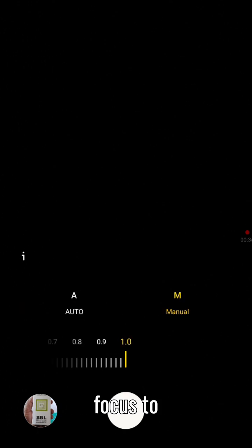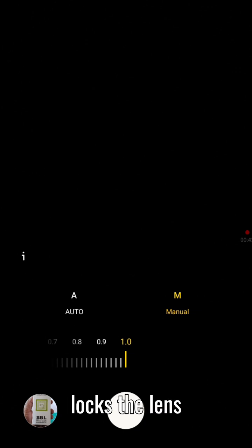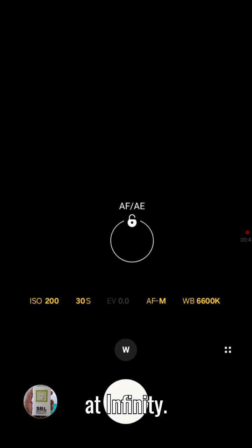Switch focus to manual and push it to the maximum, here at 1. That locks the lens at infinity for sharp stars.